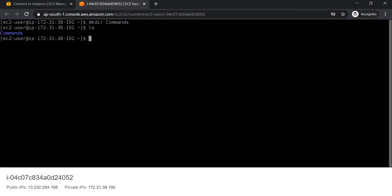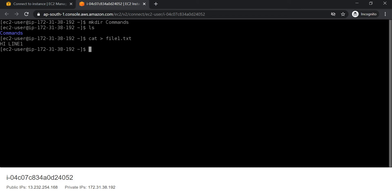We can check this with ls. First I will try to create one file, so for that we will write cat and then the file name — file1.txt. Using this command we are now creating file1.txt, and now we can add the contents to this file. We can save these contents using Ctrl+D. To check this, we will write cat file1.txt.